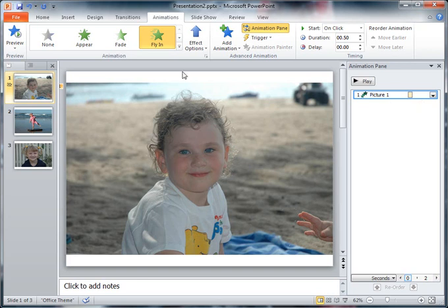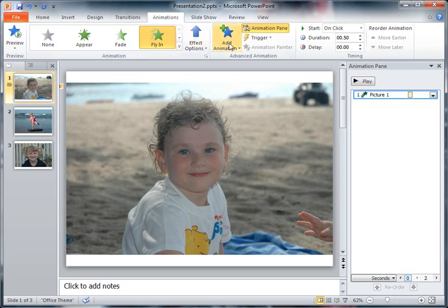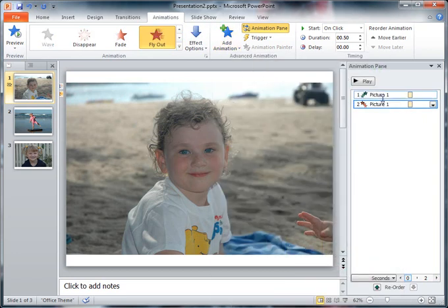I'm going to add another animation effect. This time I'm going to do an exit one, so I'm going to fly out. You can see I've got a second one on there now.